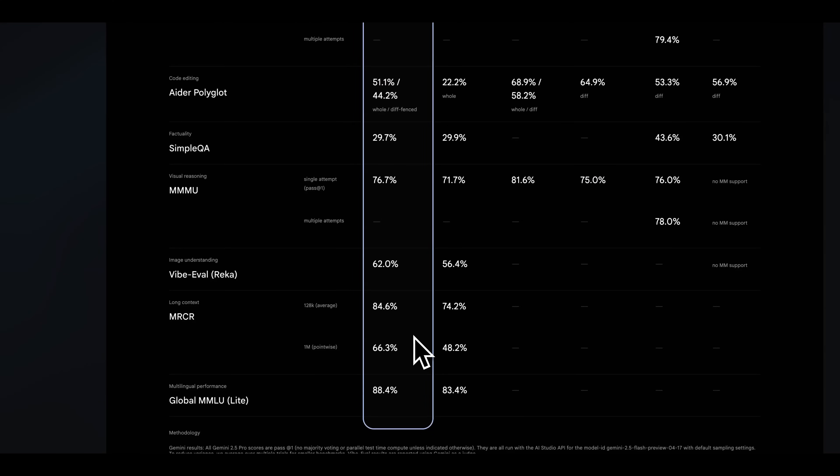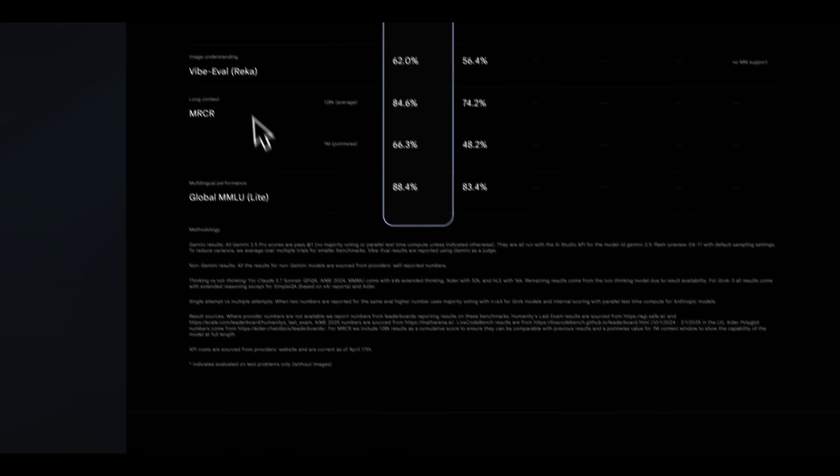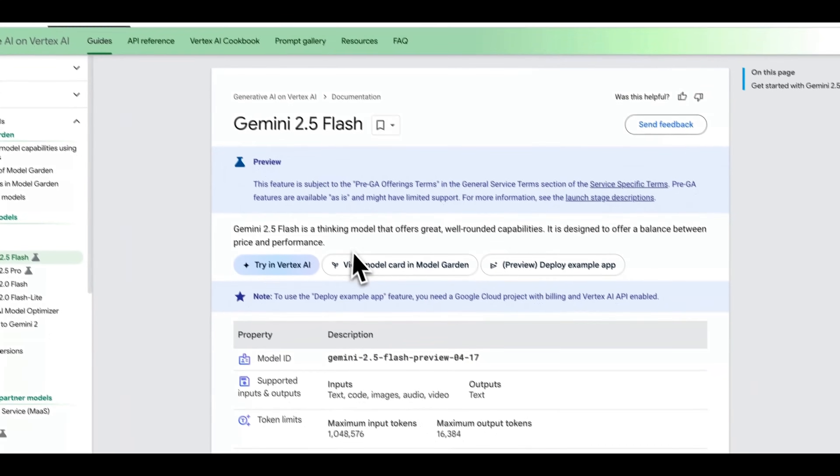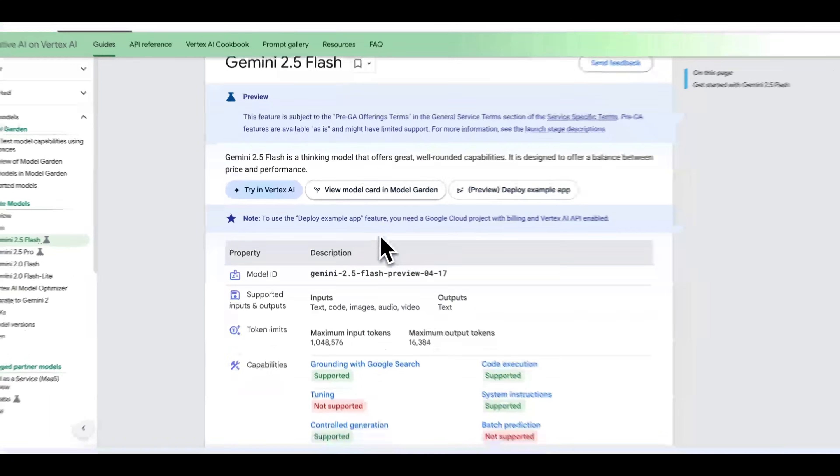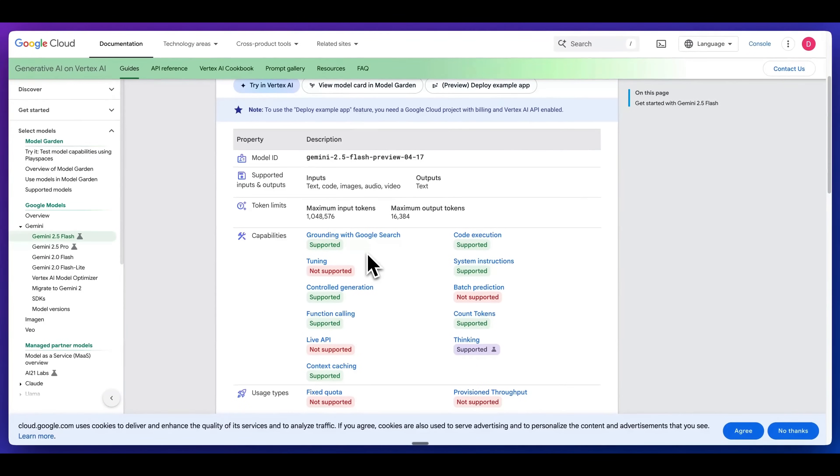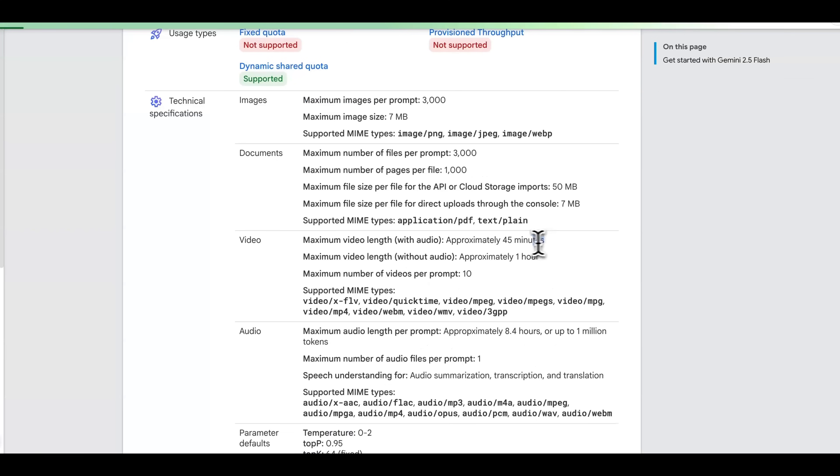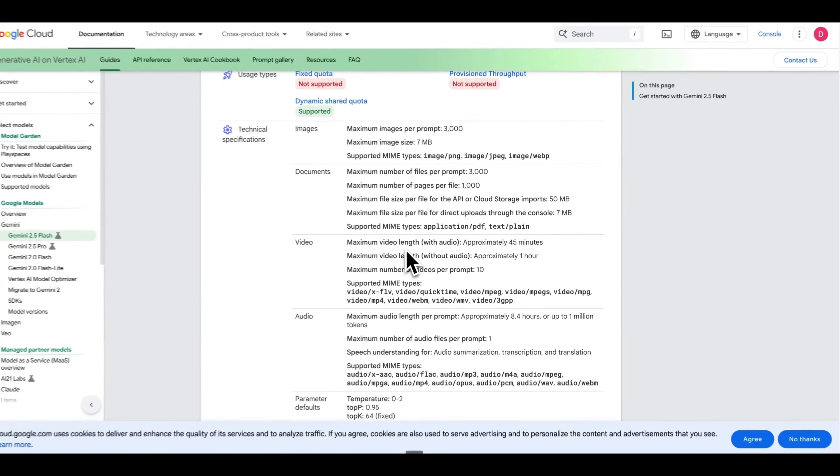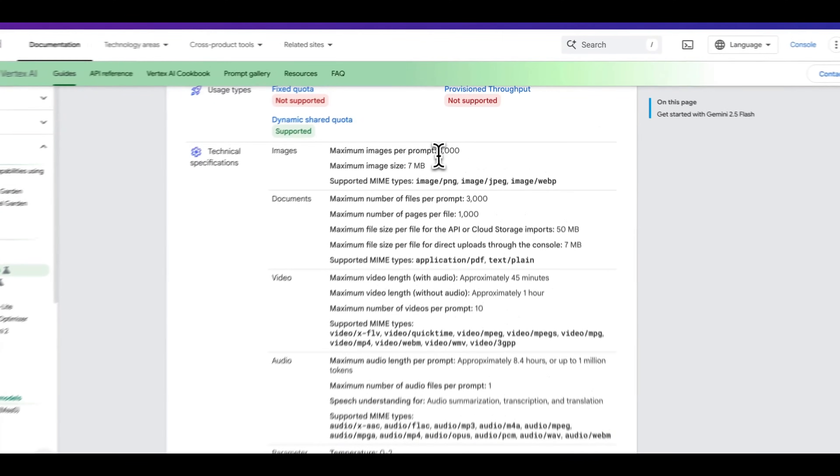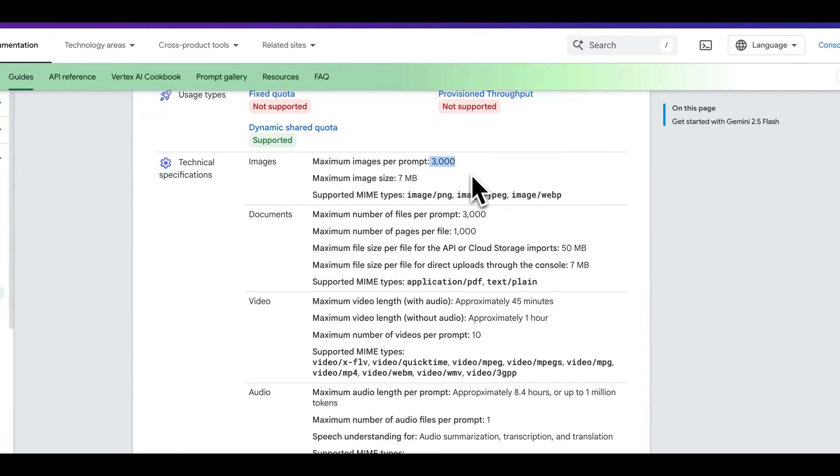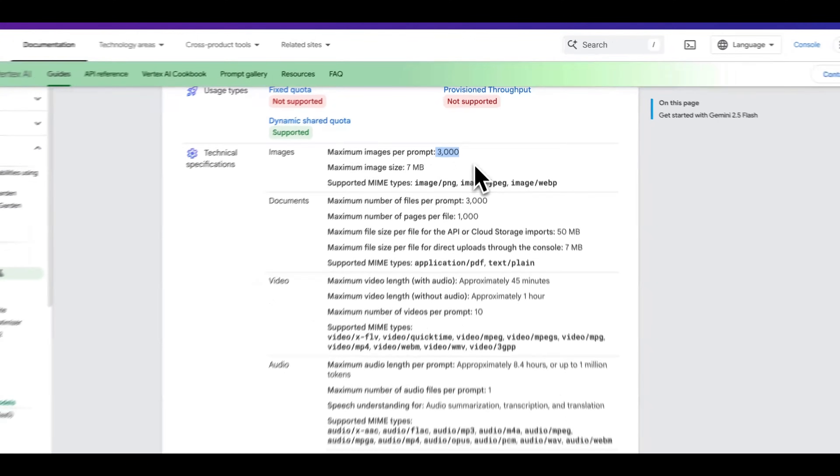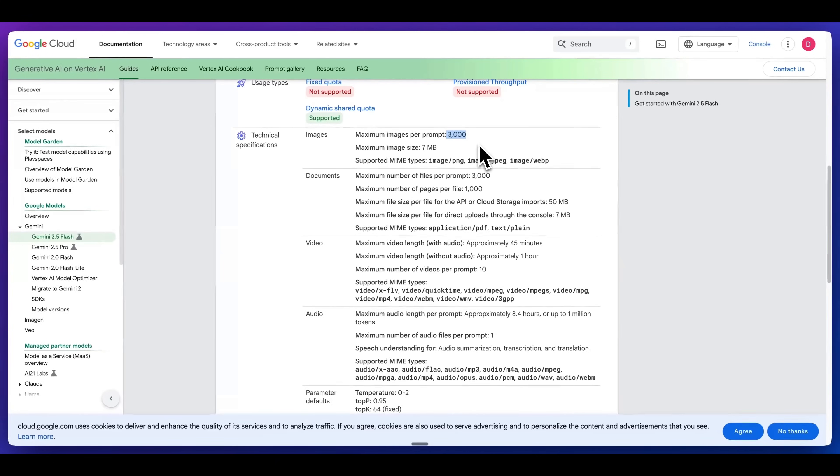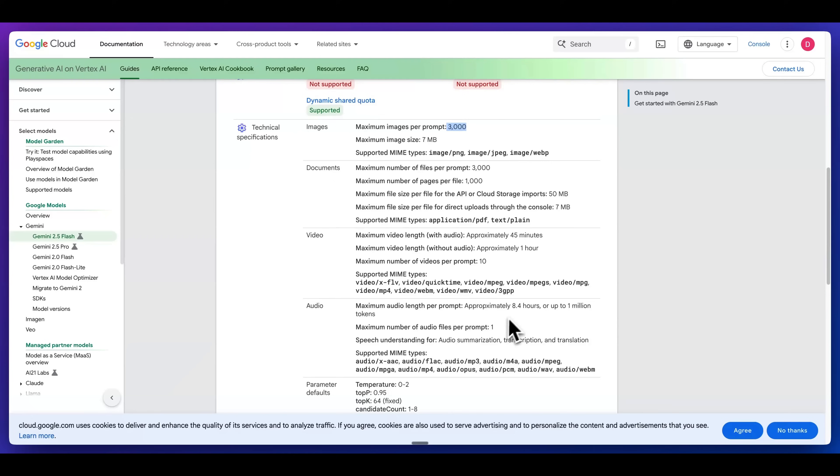For long context, it is a significant leap from the previous generation as well. In terms of being able to access the model, you're going to be able to access this on Vertex AI right now. Just to give you an idea in terms of how much you can put within that million tokens of context, it's about 45 minutes of video with audio that you can pass into the model. If you want things like timestamps or to get certain segments from a particular clip, you're going to be able to pass in up to 3000 images or documents. Obviously that's going to vary depending on the size and how much context is in each of those images or documents, but it is a very flexible model.